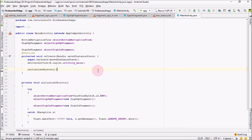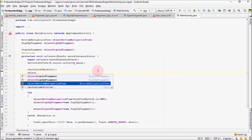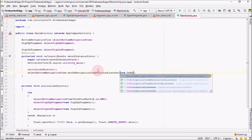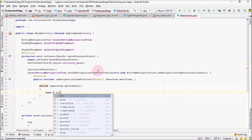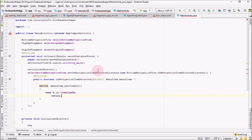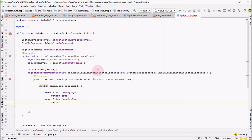Now call this initializeObjects method inside onCreate. After that, set an OnNavigationItemSelectedListener on the bottomNavigationView. Inside the listener, use a switch statement to check which item was clicked using menuItem.getItemId(). If it equals R.id.item_sign_up return true, if it equals R.id.item_sign_in return true, and by default return false.